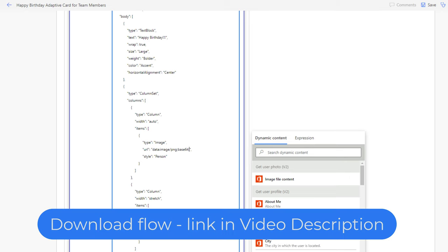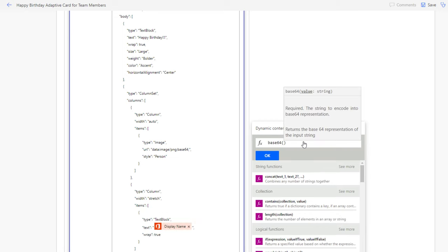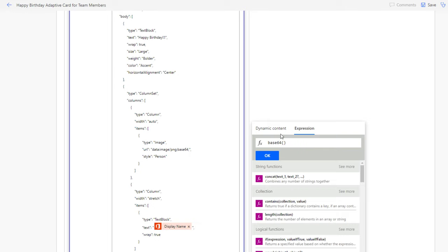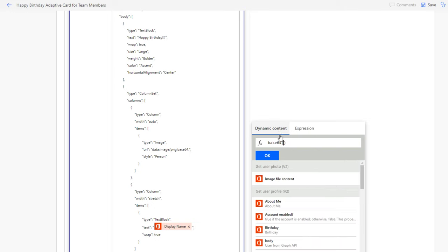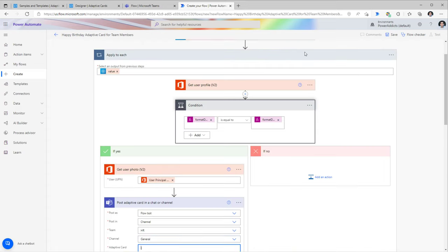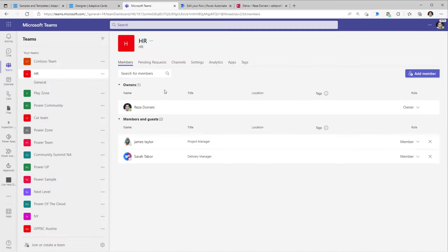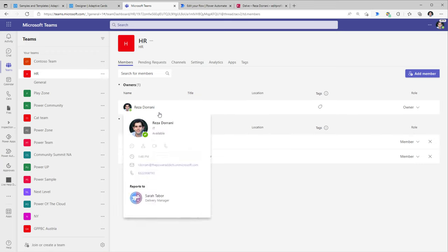I'll paste my text, add the base64 expression, and click OK. This completes my flow. I'll save it. As per my user profile, my birth date is set as March 18th — the date I'm recording this video — and I am a member of the HR Microsoft Team.